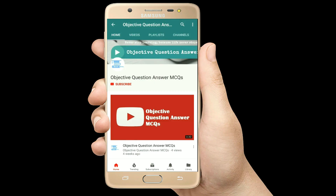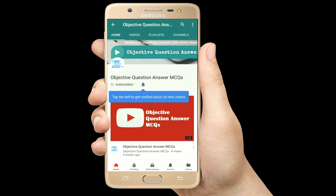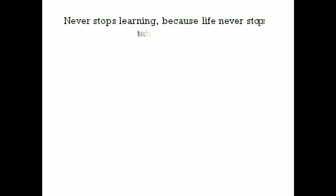Thank you so much for watching our videos. Please subscribe to our YouTube channel Objective Question Answer MCQs. And always remember: never stop learning, because life never stops teaching.